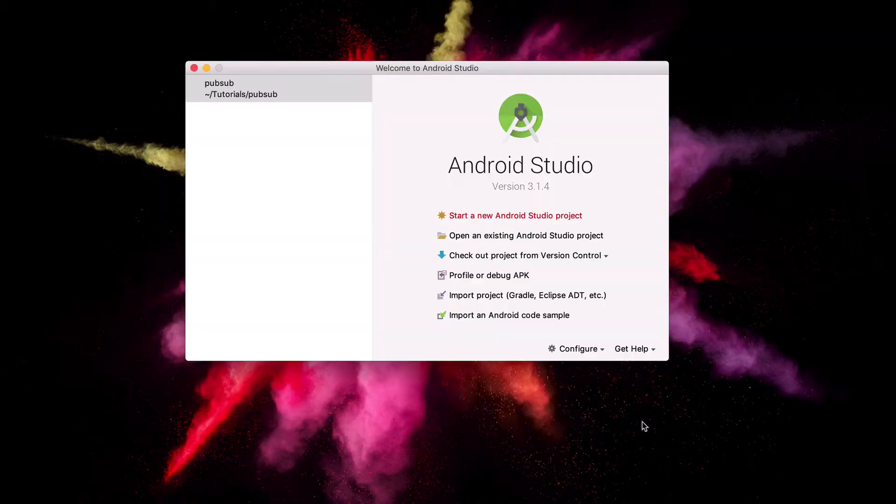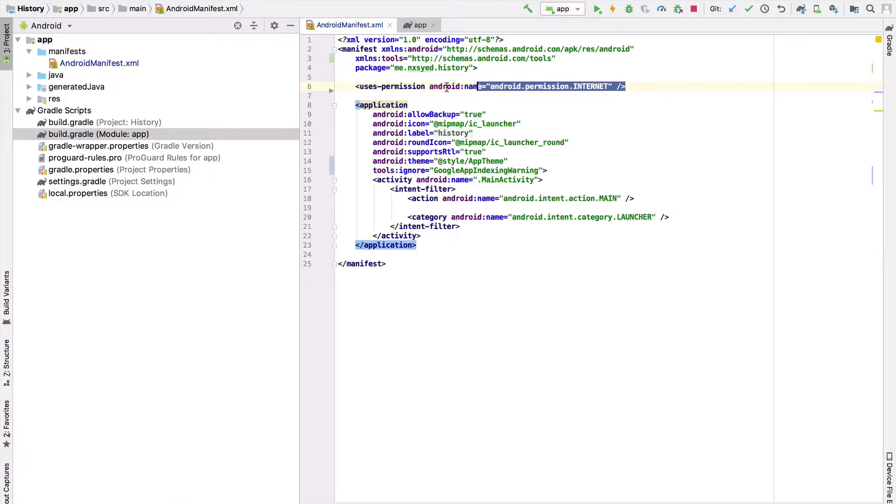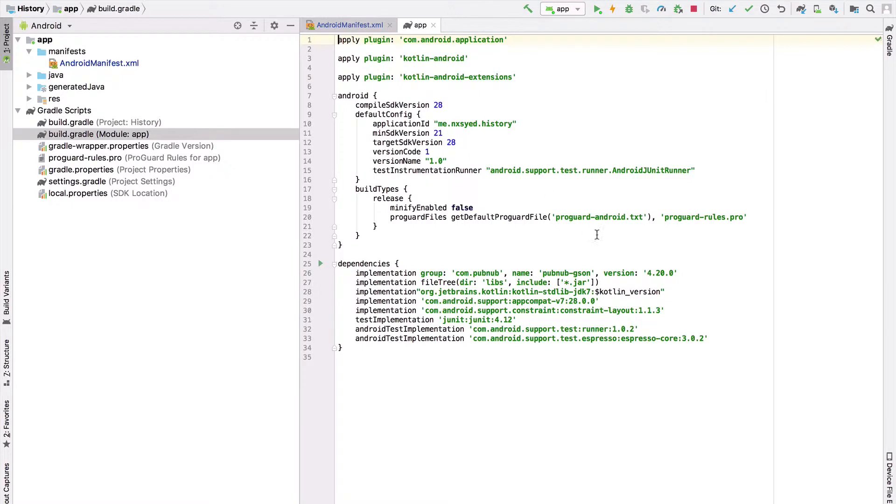We have a couple prerequisites for any Android application that uses PubNub. The first being the ability to connect to the internet. We can allow our application to connect to the internet by going to the Android manifest and adding the internet access permission.